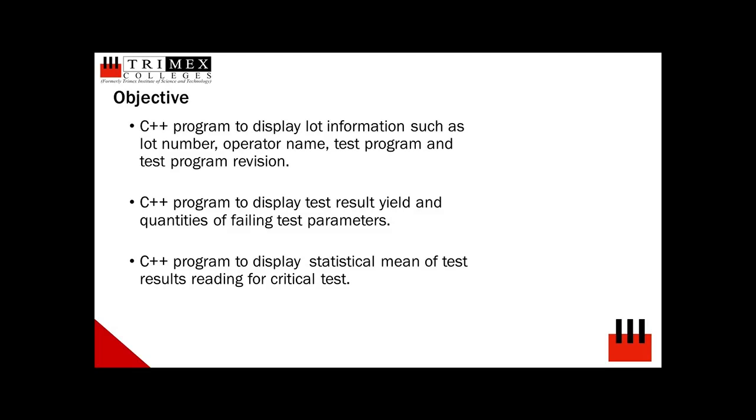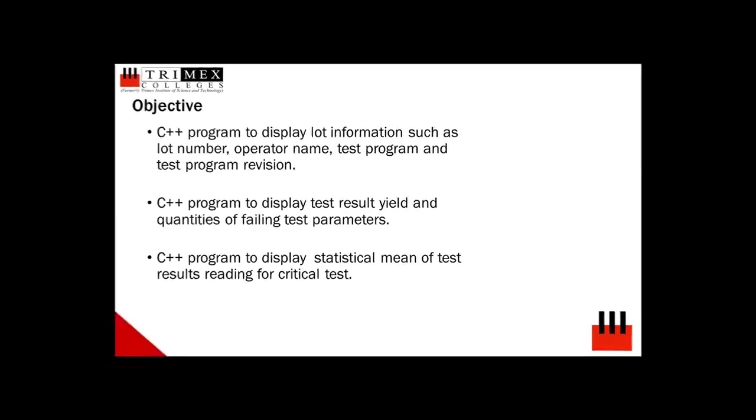Second is a C++ program to display test result yield and quantities of failing test parameters. And third, a C++ program to display statistical mean of test results reading for critical tests.